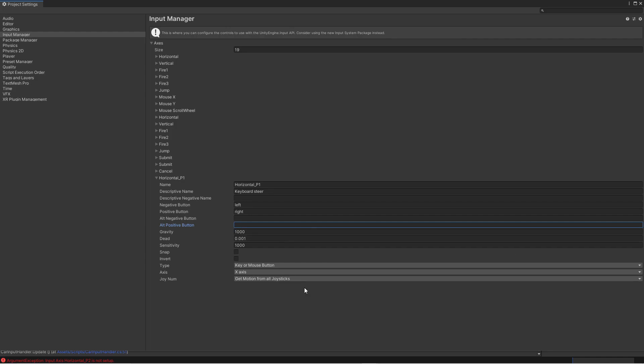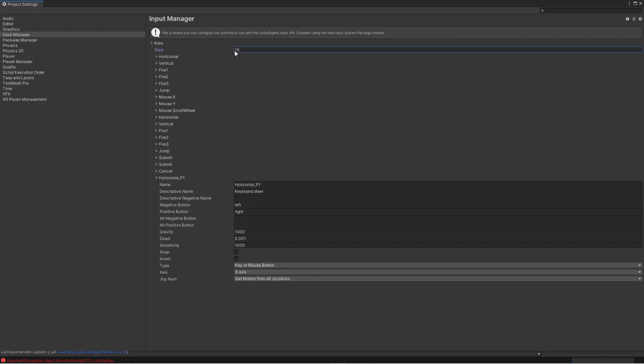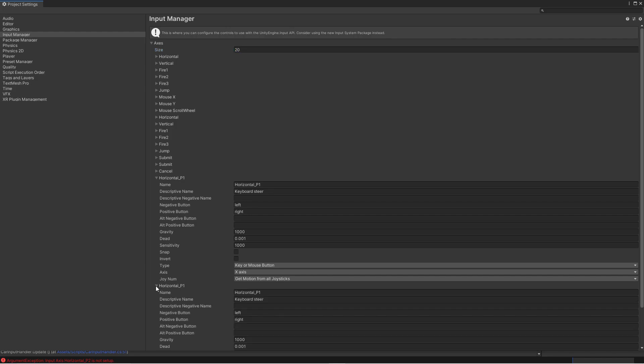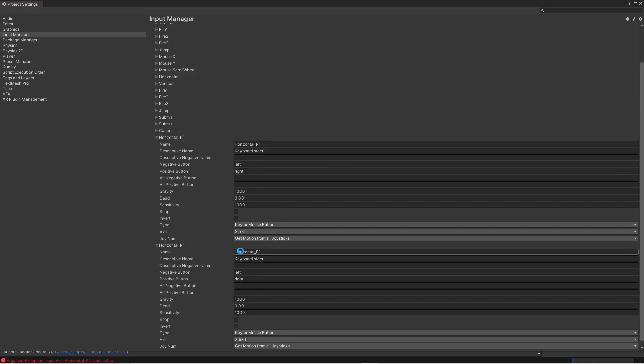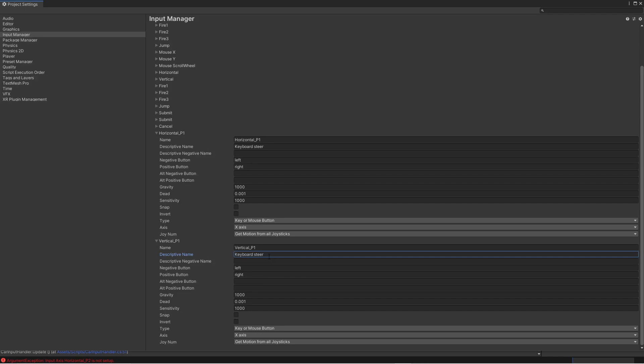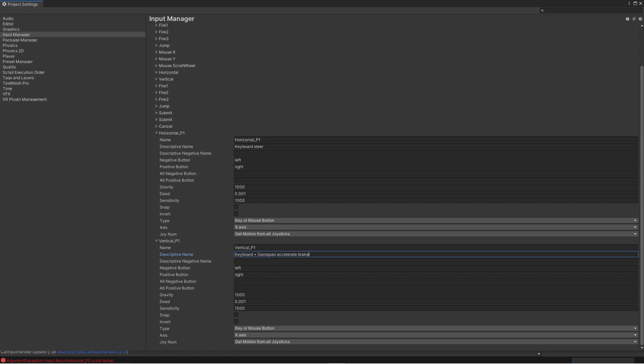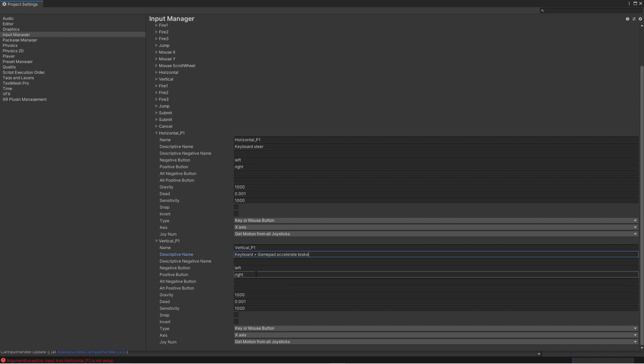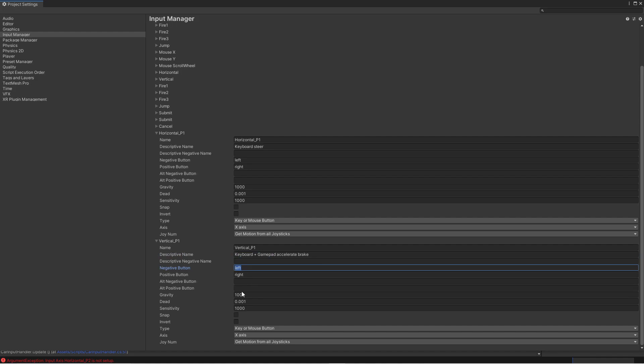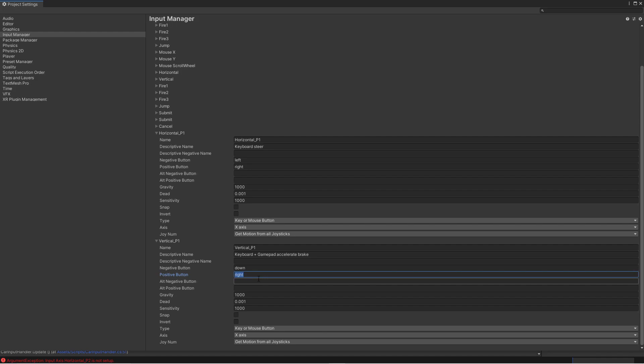And that's it for this one. We can leave all the default values as they are. And then we do the same thing for the vertical. So let's add that. And we need to change it into the correct name. So we called it vertical P1. So let's change the descriptive name to keyboard plus gamepad acceleration brake. Because we will use both the gamepad and the keyboard in this case. And then we have the negative button. So which key are we going to use to brake? So we'll use the down arrow. The positive is going to be the up arrow.